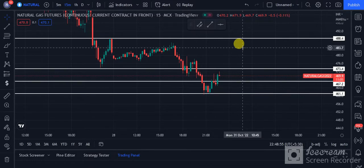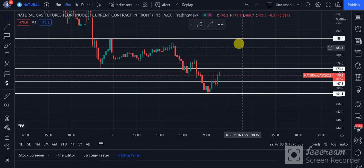If this 490k level breaks to the upside, we can think about taking a long position. For the short position, we will wait — if the price level moves downside then we can consider taking a short position for the natural gas futures spot on the 31st of October.